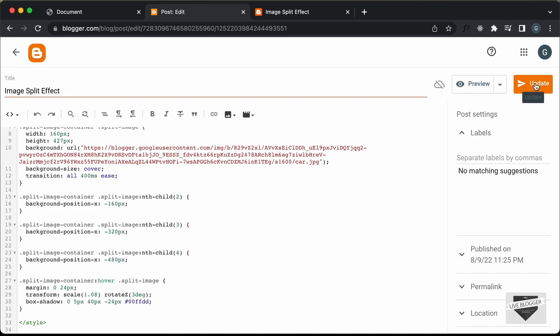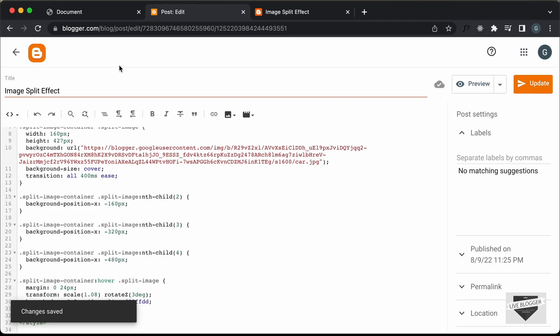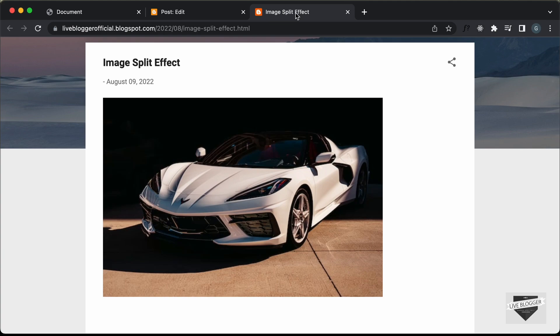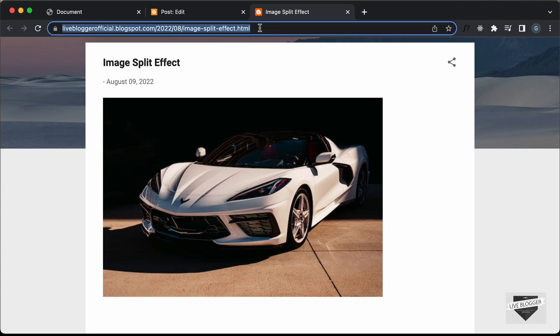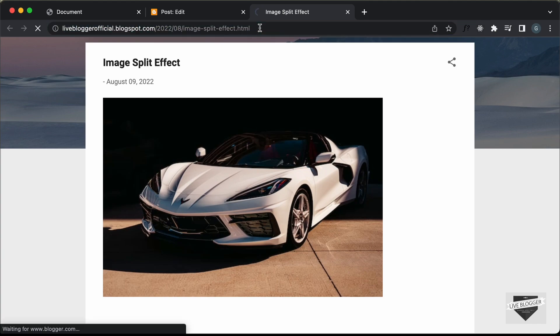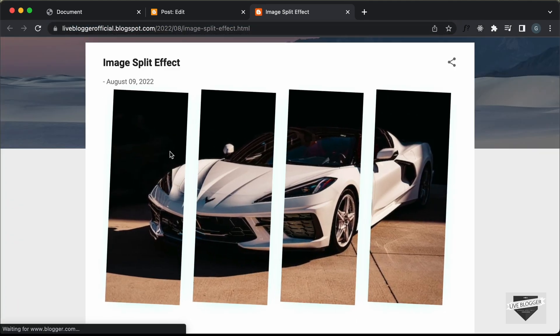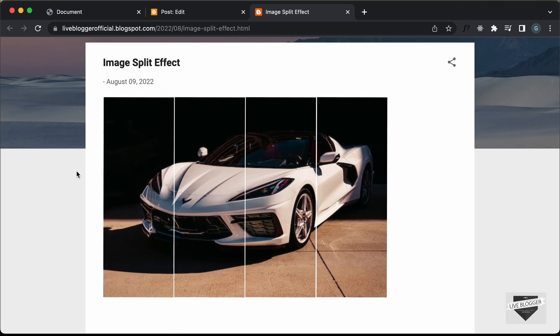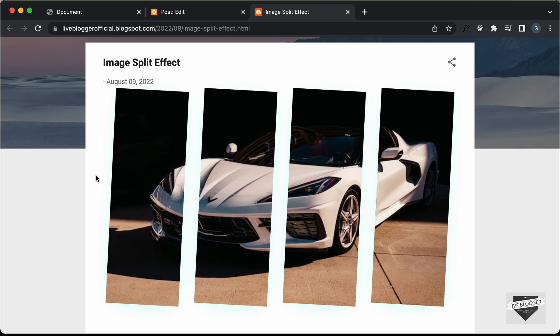Let's update this and go back to our post and refresh this page. And now if you hover over this image, we can see that the image is split into four parts.